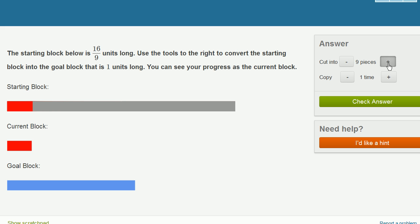So let's cut this into 16 pieces. So now if you take 16 ninths and cut it into 16 pieces, this is going to be 1 ninth right over here.